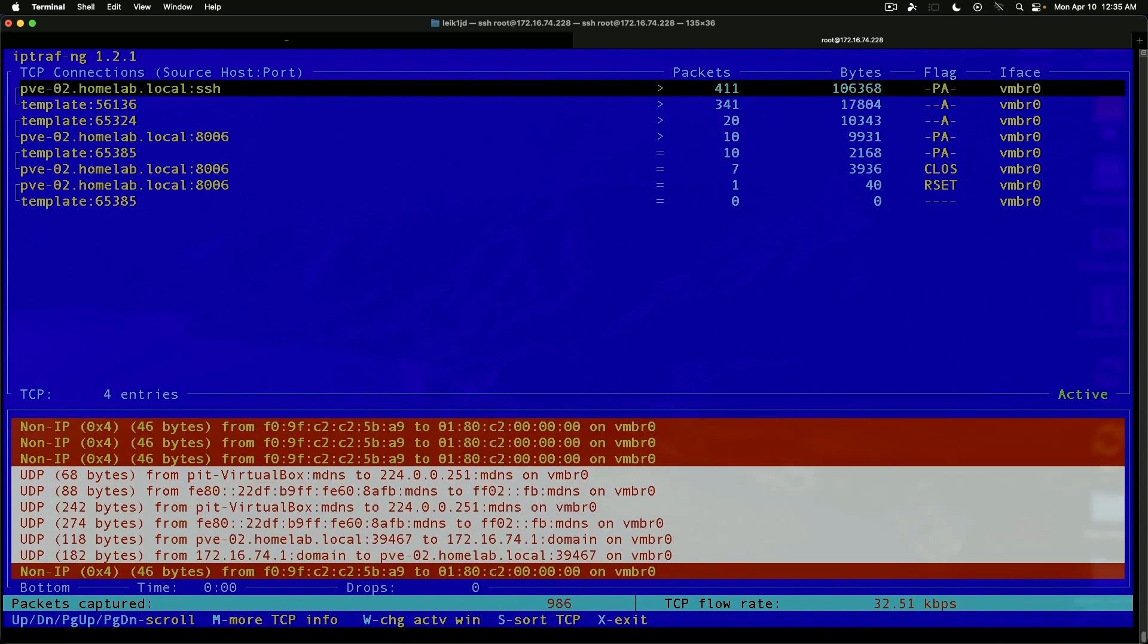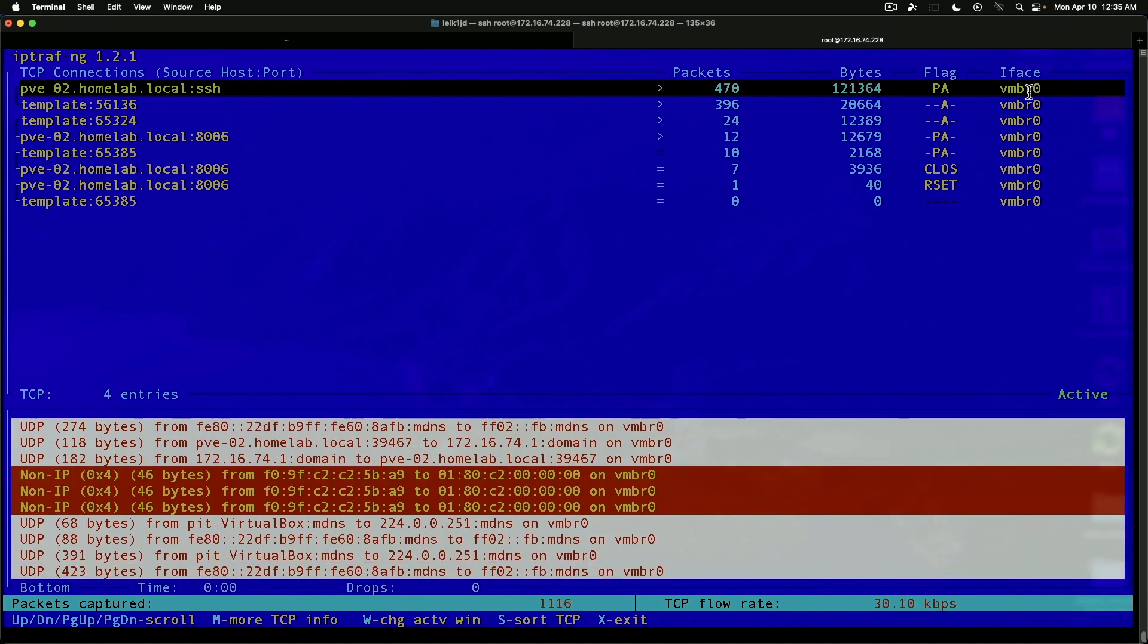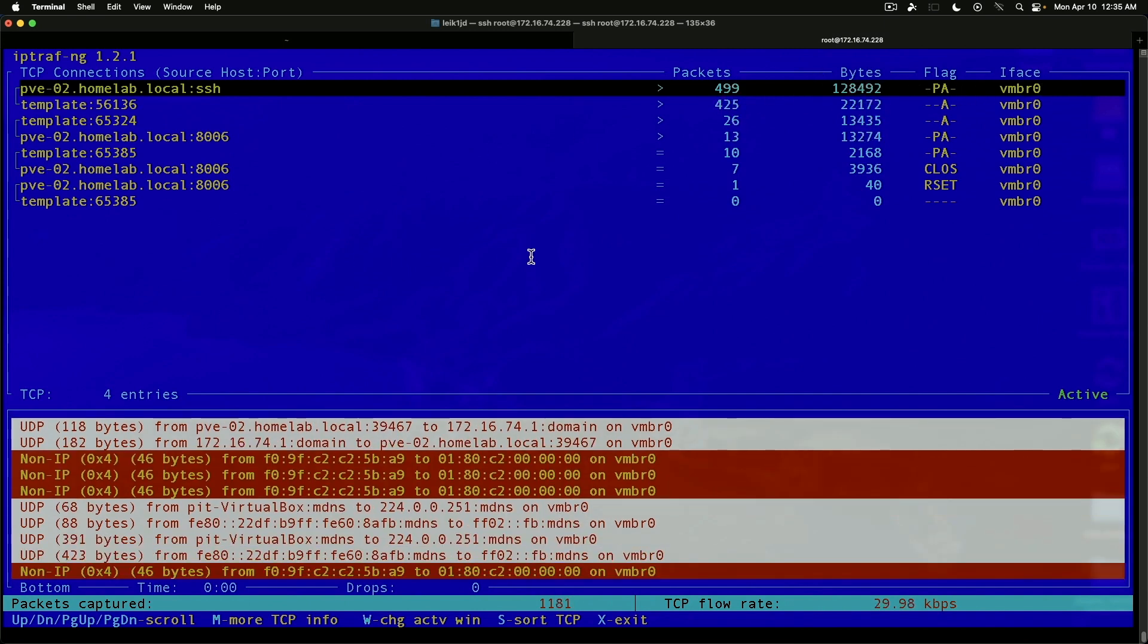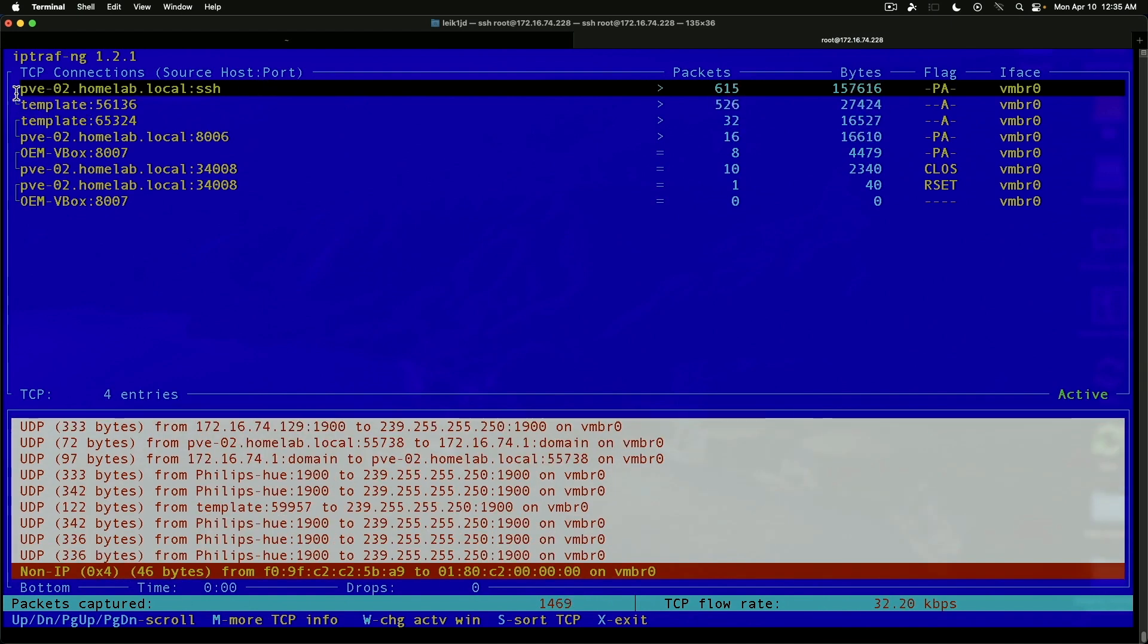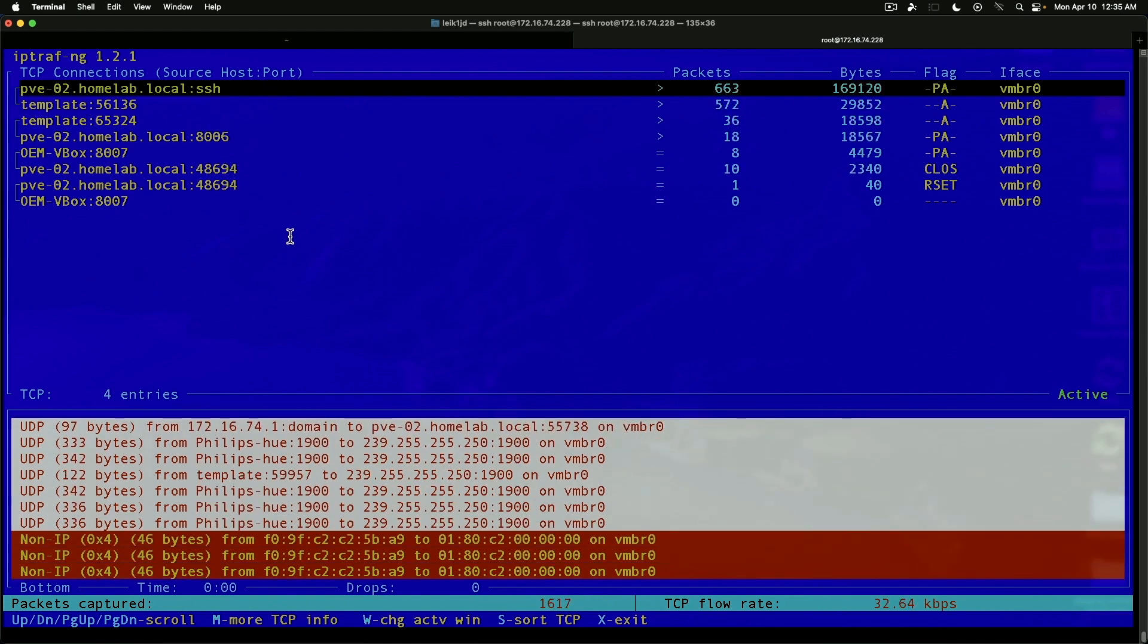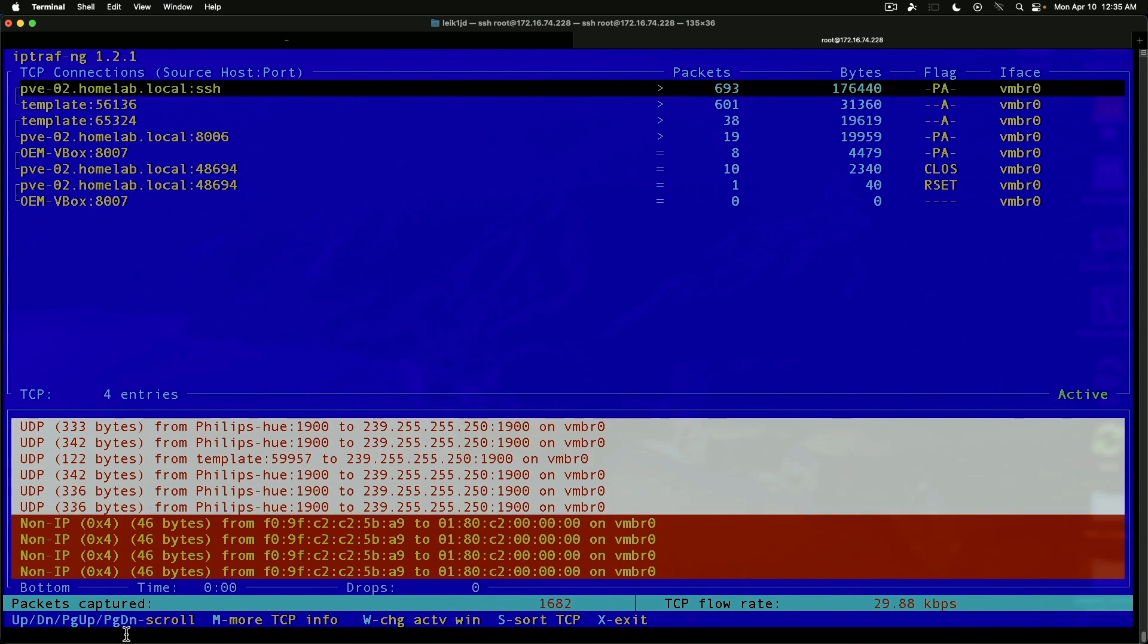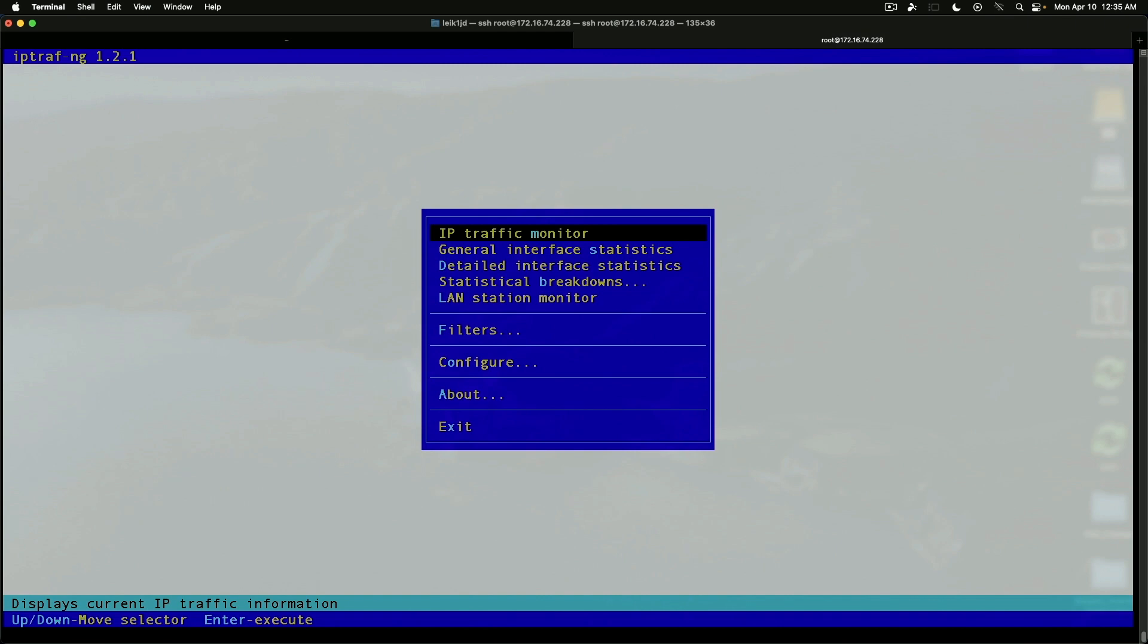We've got number of packets, number of bytes, flags, and the interface listed here. And then the TCP connection listed here on the left hand side. As you can see down here at the bottom, X to exit. It'll get you back to the menu.